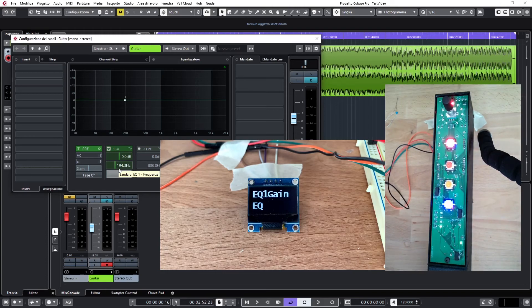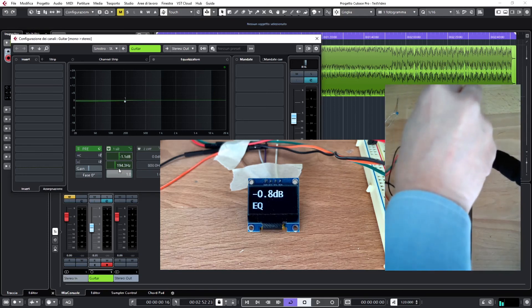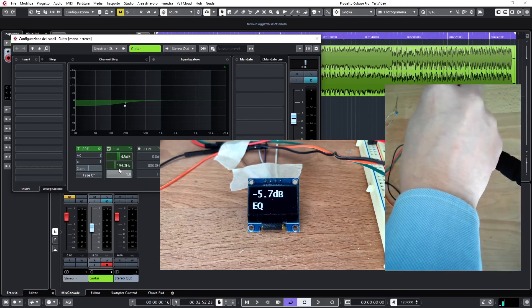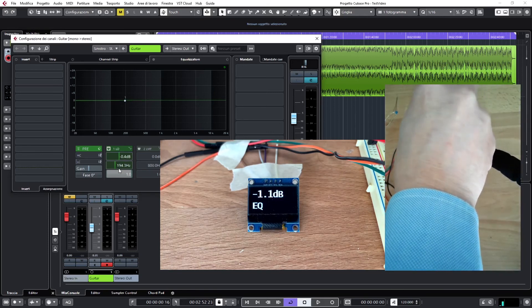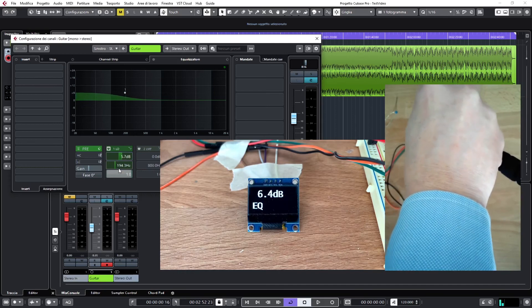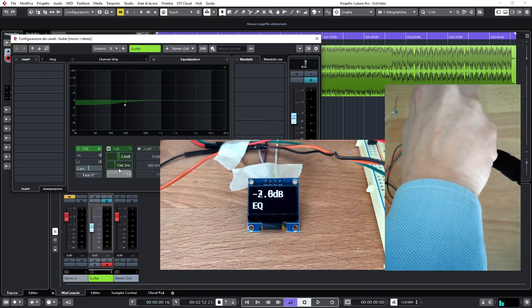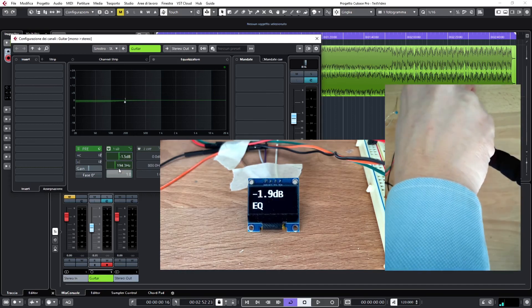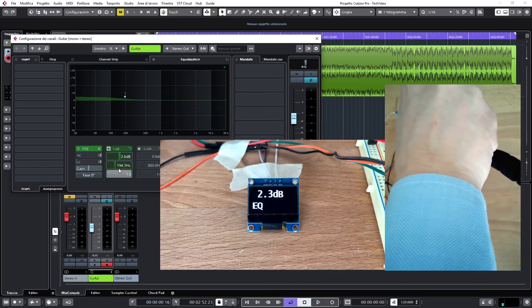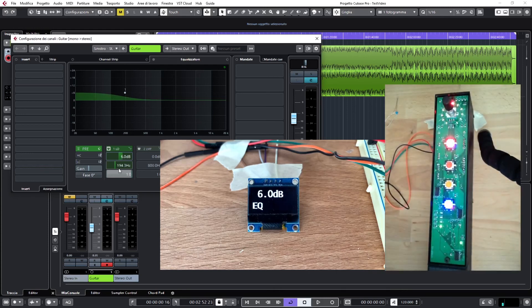And in fact moving it, you see we can cut or add on this first frequency.